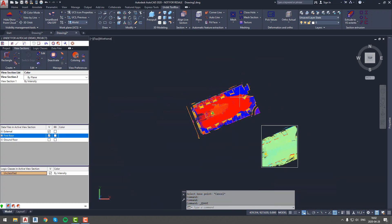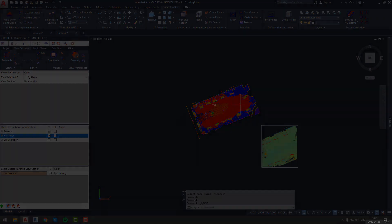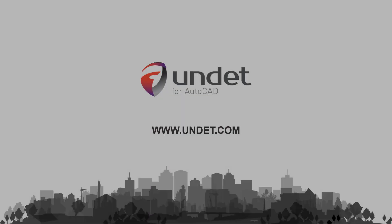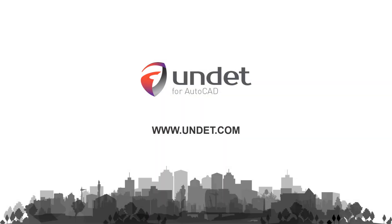Thank you for watching and see you in our next videos. For more info subscribe our channel or visit our website at www.undate.com.